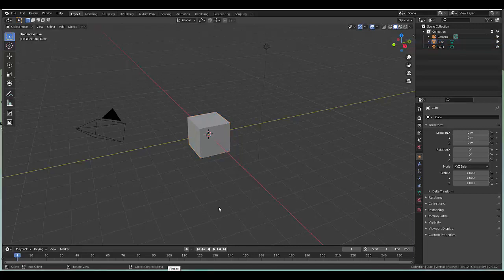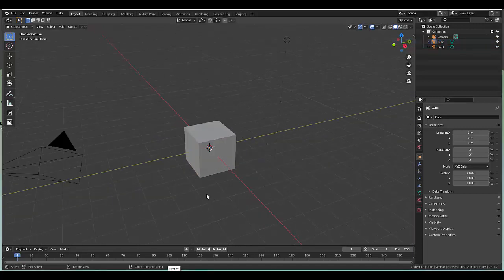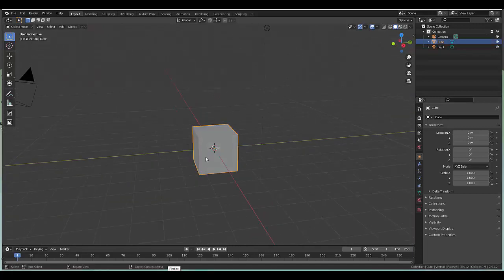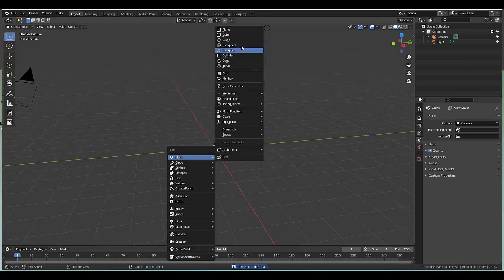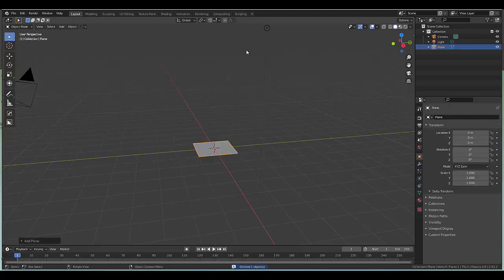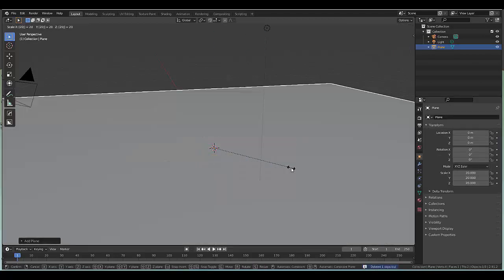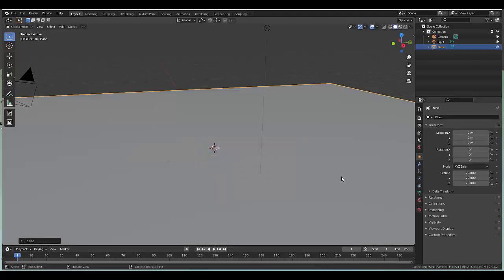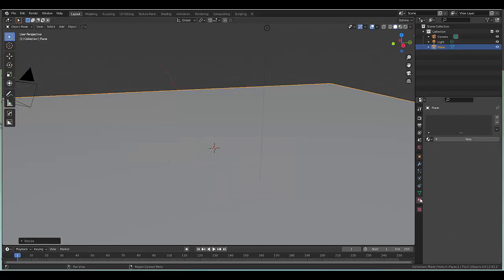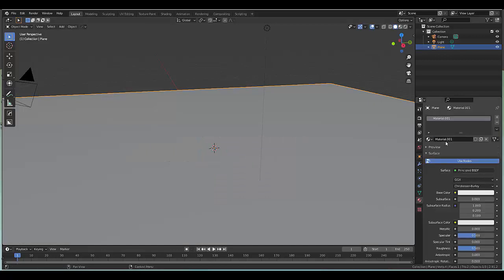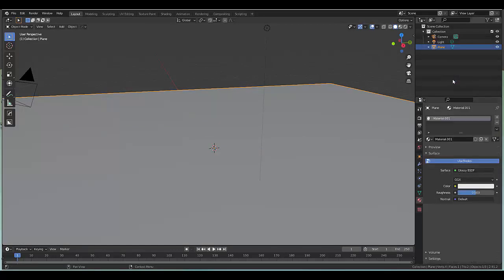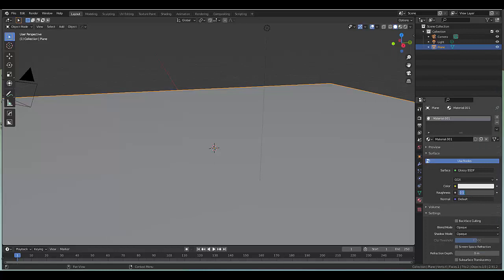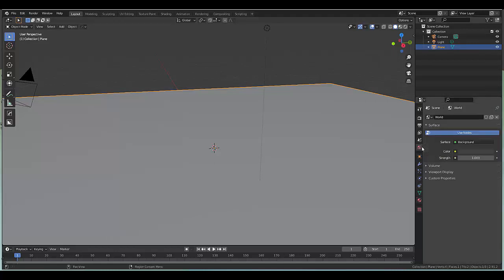Let's use the full color spectrum in Blender. Select your default cube, X delete, shift A mesh, and we're gonna use a plane. Press S 20. Once you've done that, let's give it a quick material, new, and let's change it from principle BSDF to glossy and make it shine at 0.2.